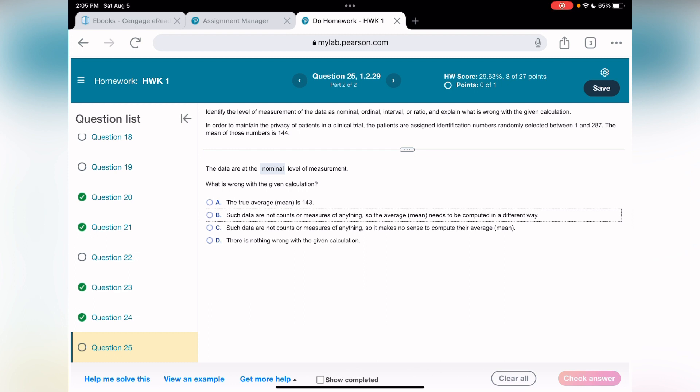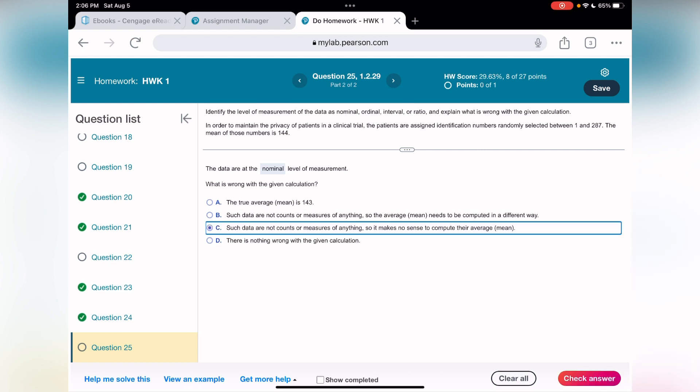What's wrong with given calculation? The true average is 143. Let's see. We have randomly assigned identification numbers, randomly selected between 1 and 283. Random numbers - there is no meaning of the average to calculate. I would say A is falling off. B says such data are not counts or measures of anything, so average mean needs to be computed in different way. I would say it doesn't have meaning at all, because the average, meaning mean, doesn't have meaning. We're just randomly selecting numbers between 287 and 1. C looks like it can be the case. Such data are not count or measure of anything, so it makes no sense to compute the average. Bingo. And lastly, there is nothing wrong with given calculation. No, there is everything wrong with given calculation.